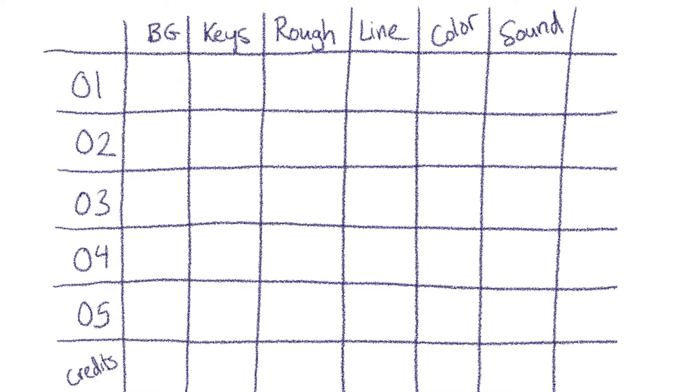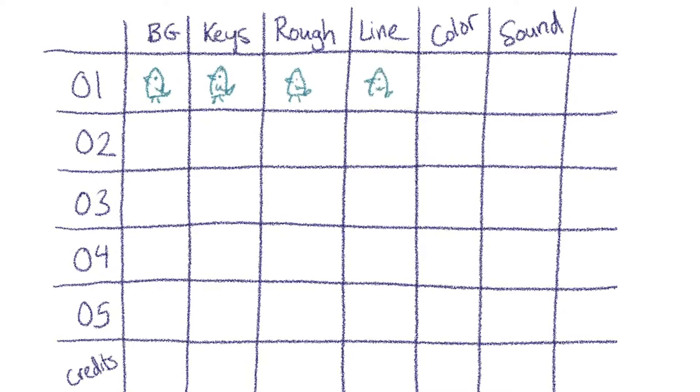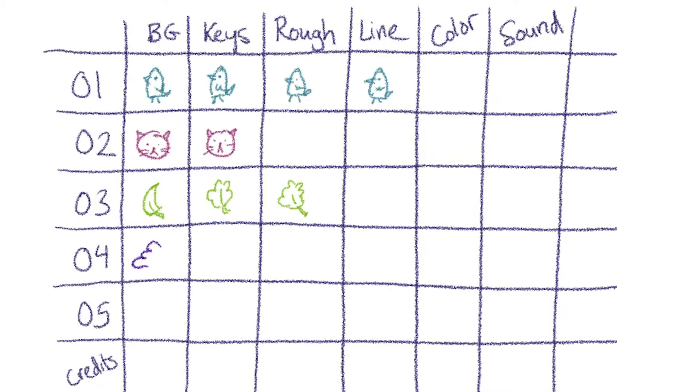So with this grid, what you can do is you can decide how you're going to work. Are you going to go through and make all of your backgrounds at once, or are you going to go shot by shot and do background, keyframes, rough animation, final cleanup, and call that one done, and then move on to the next shot?